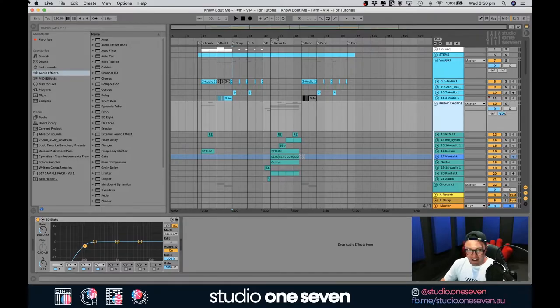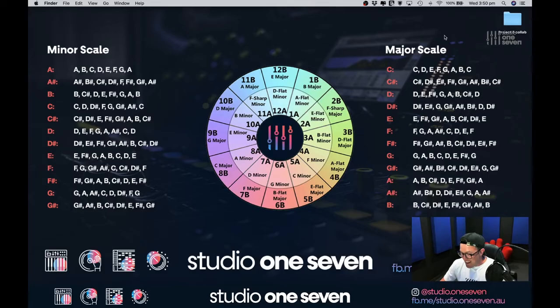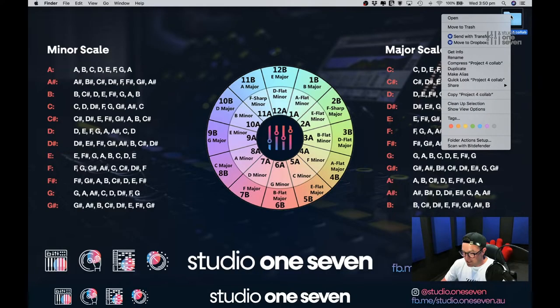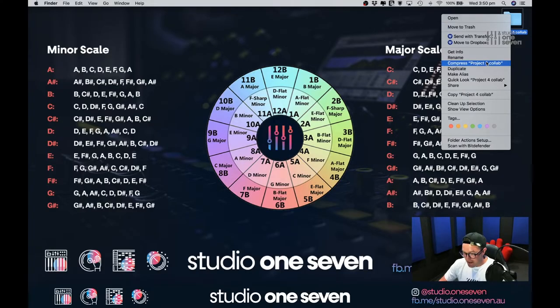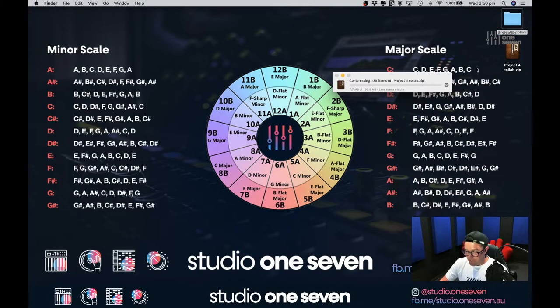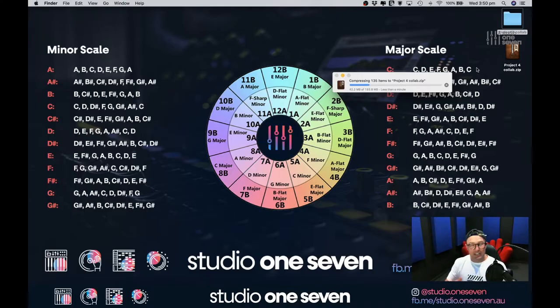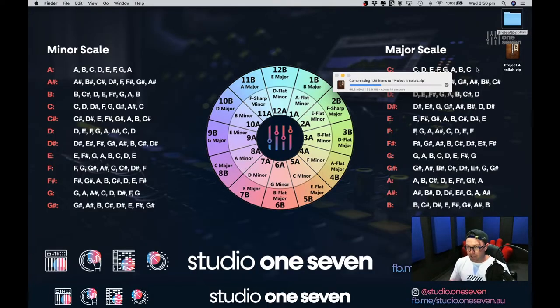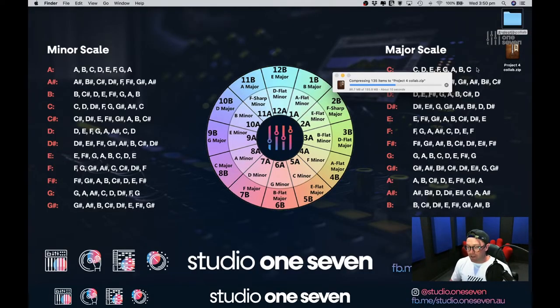Now I'm going to jump out to our desktop and what we're going to do is right click on this project for Collab and I'm just going to go down here and hit compress. Basically, we're just going to zip it up and then I can chuck it straight in the Dropbox, send it to the other producer and then we're well on our way with making this collab happen.